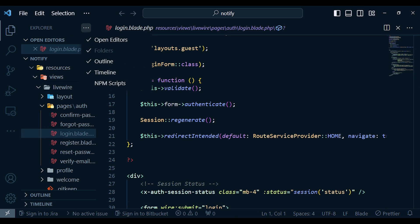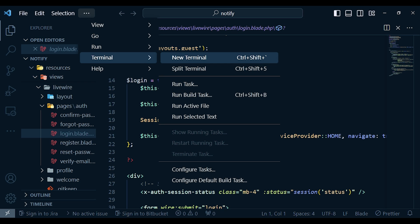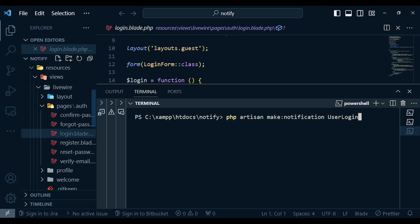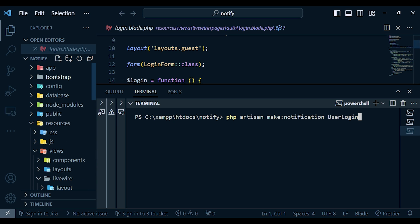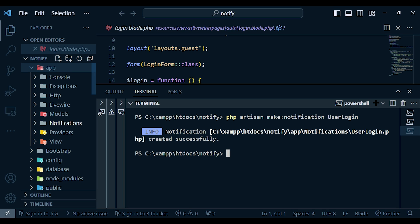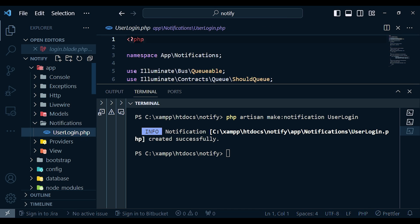To create a notification we use the artisan command. We run: php artisan make:notification UserLogin — that is the name of our notification. If you check inside the app folder there is no directory called Notifications, but once we hit Enter that directory is created automatically. So now we have Notifications/UserLogin.